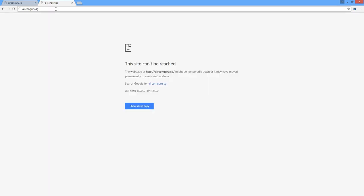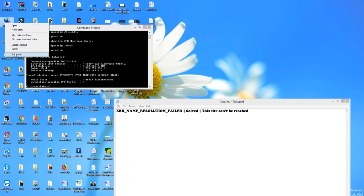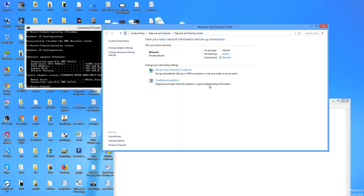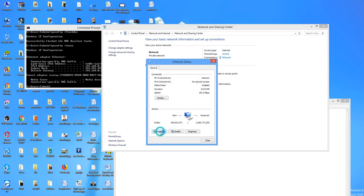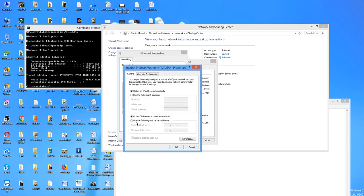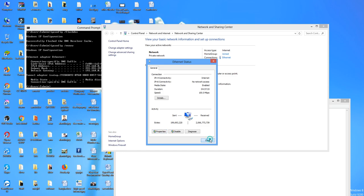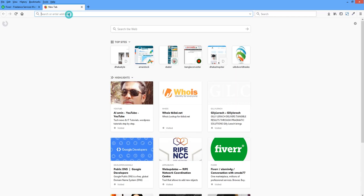Still not okay — trying another method. Go to LAN settings from Network Properties. I will change the DNS manually to 8.8.8.8 and 8.8.4.4. This is Google DNS — everyone knows this is a public, free DNS by Google. Now trying again.